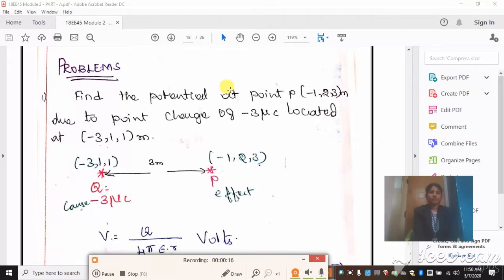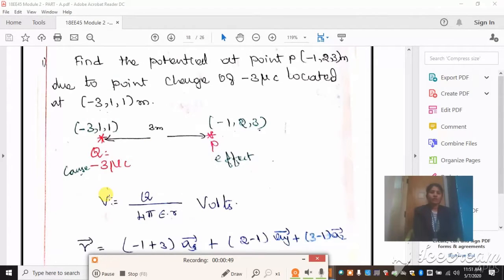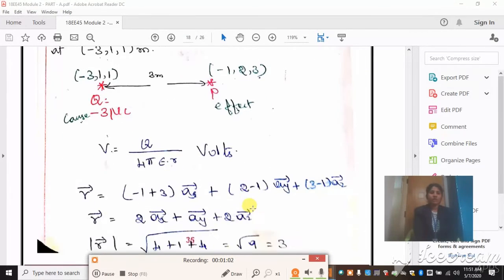Take down the first problem. Find the potential at point P(-1, 2, 3) meter due to a point charge of -3 microcoulomb located at (-3, 1, 1). Here a cause and effect concept applies — the point where we identify the parameter is the effect point and the other is the cause point. We know that potential V = Q / (4πε·R), where R is the distance between cause and effect, found as effect distance minus cause distance.